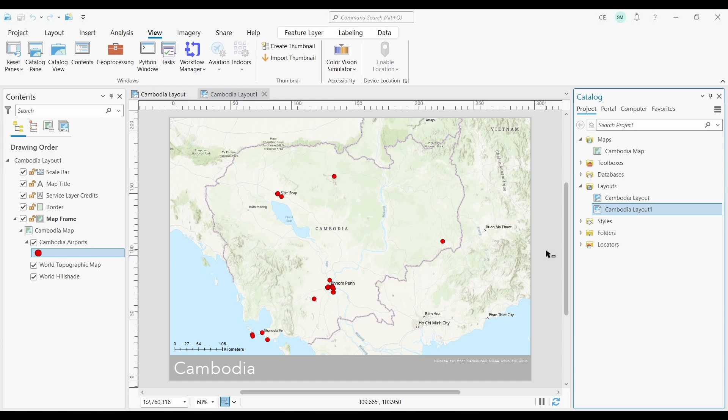This would be exactly the same as creating a copy of your MXD in ArcMap. So how would I create a copy of a layout and a map in ArcGIS Pro? Well, there's actually a way for you to do that, and that's using a page layout.